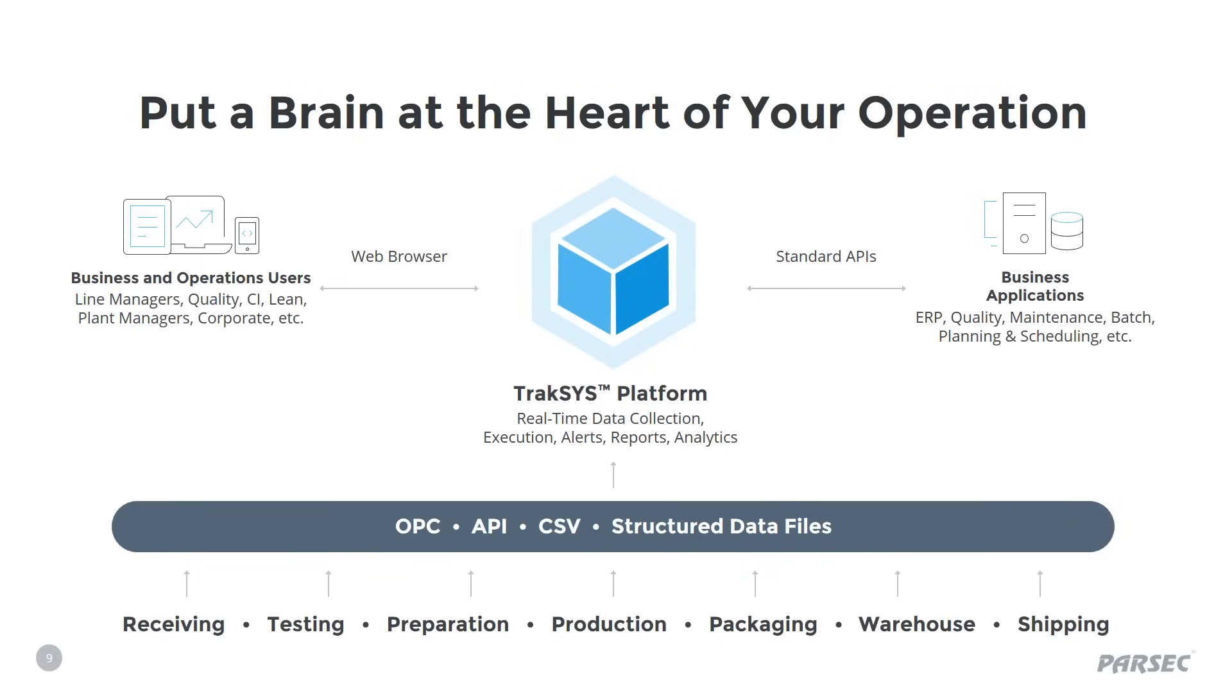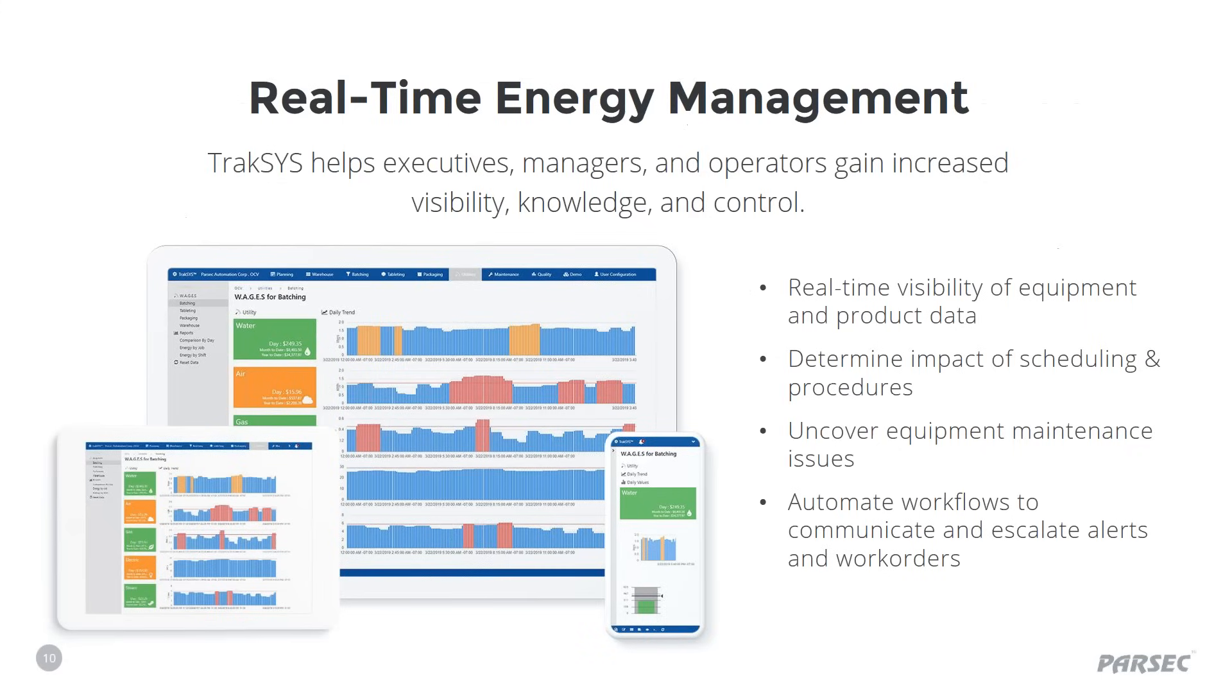This can also reduce carbon footprint by eliminating paper on the shop floor. So, before we jump into the demonstration, I want to start with a little background on the architecture of the TrakSYS MOM platform. TrakSYS uses a real-time logic service to communicate with automation on the plant floor. And a data management service to communicate with third-party business systems like ERP, maintenance systems, and quality systems. This enables TrakSYS to empower its users to execute tasks and workflows across the value stream, while providing actionable intelligence to its users.